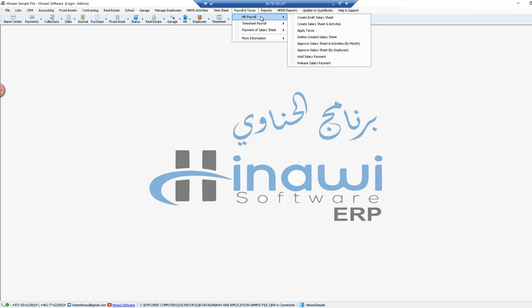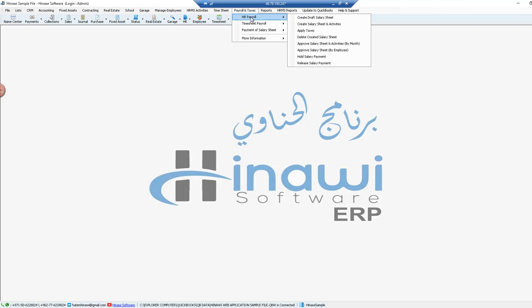The main reason behind that is there is an option for each and every employee to be selected whether generation of salary sheet or payroll is according to HR process or according to timesheet process.